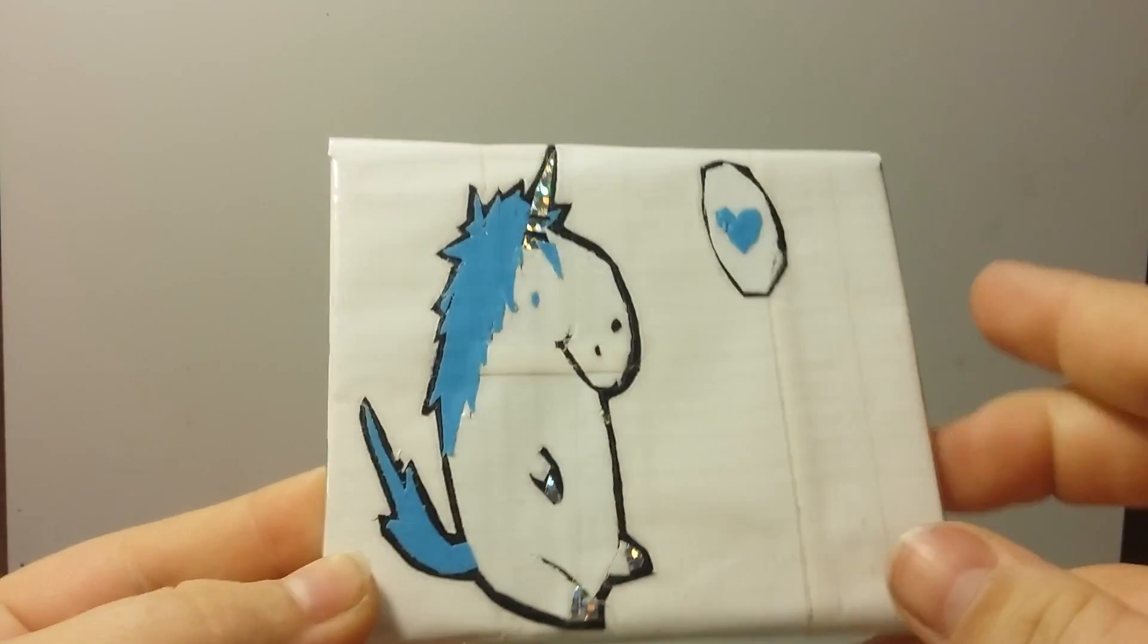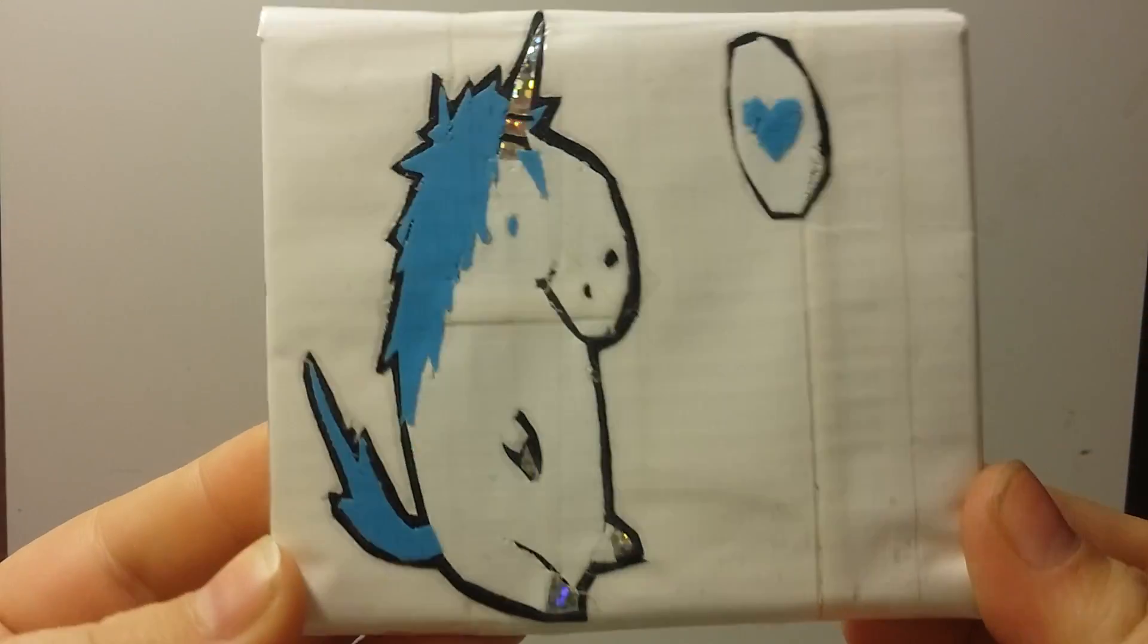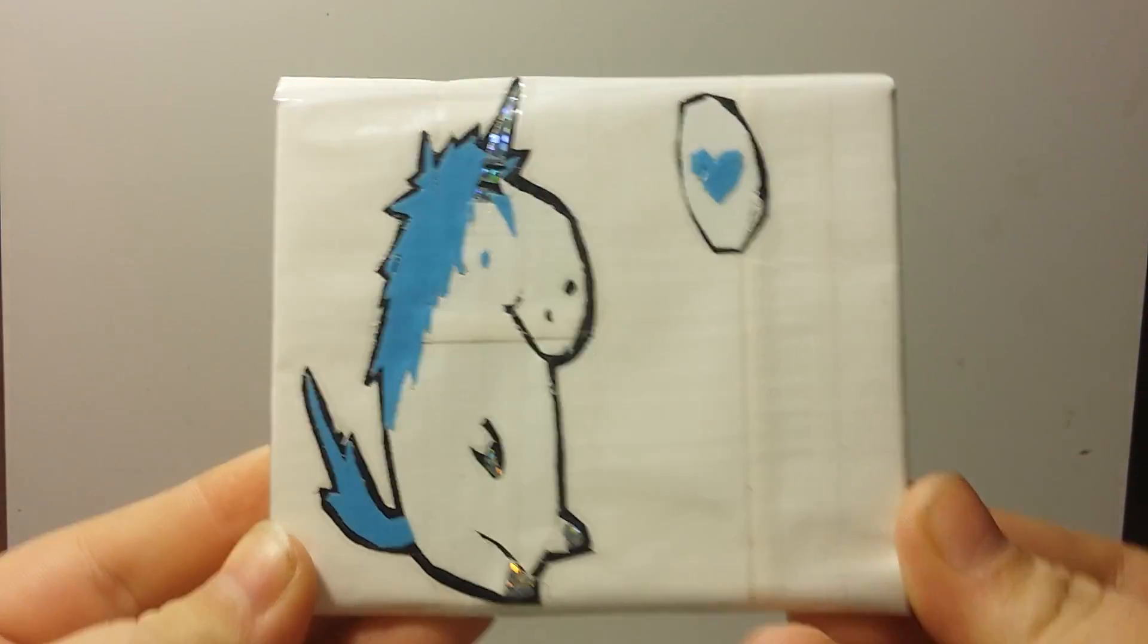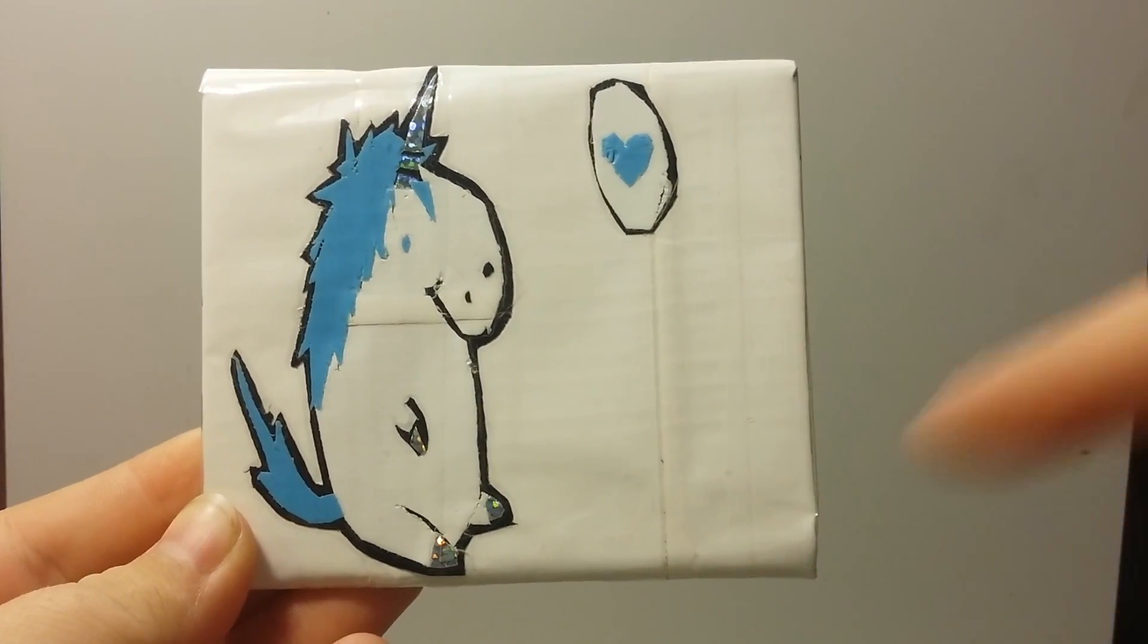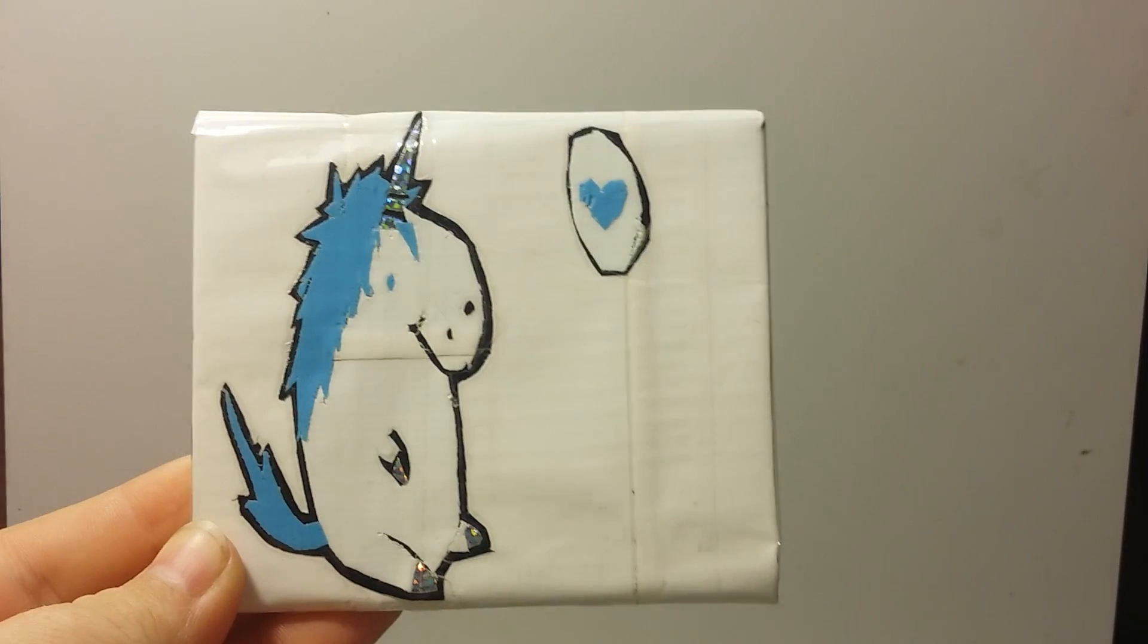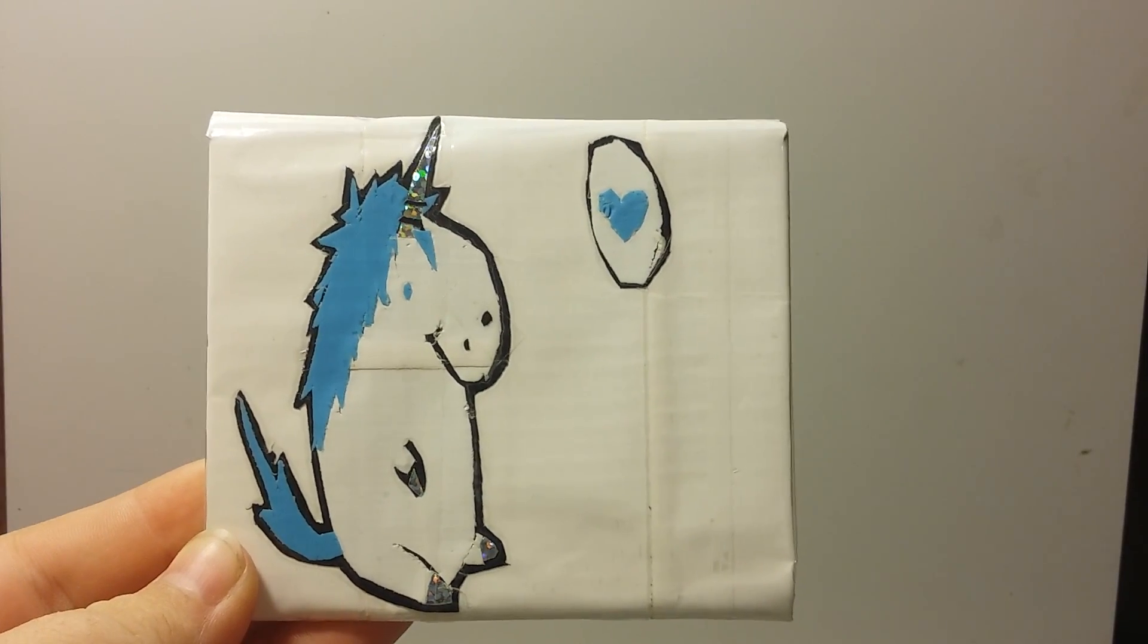And I really love how this came out. So if you do too, please give this video a like, comment down below, and I'll see you guys tomorrow. Bye!